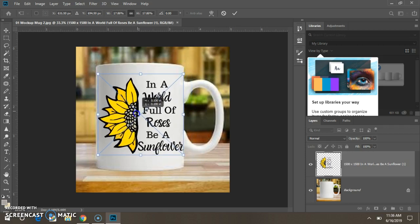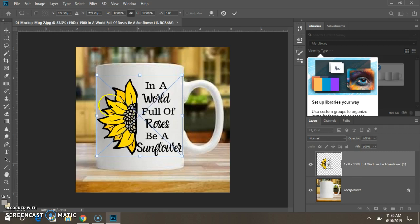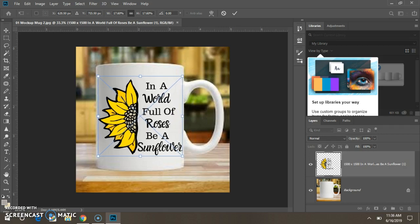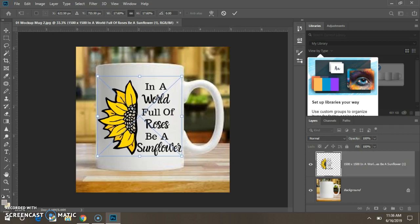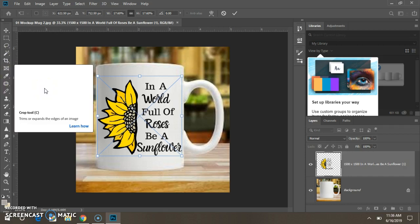Center it, center it. Just a little bit more. Alright, center it.